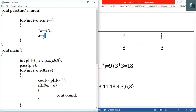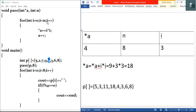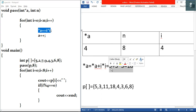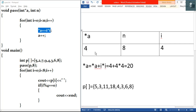After a plus plus, a points to the next element, which is four. Star a is four. Then i plus plus, i becomes four. Test condition: four is less than eight, true. We execute star a equals four plus four times four equals four plus sixteen equals twenty. Star a is twenty. I'll write twenty in the table and modify four to twenty in our modified array.